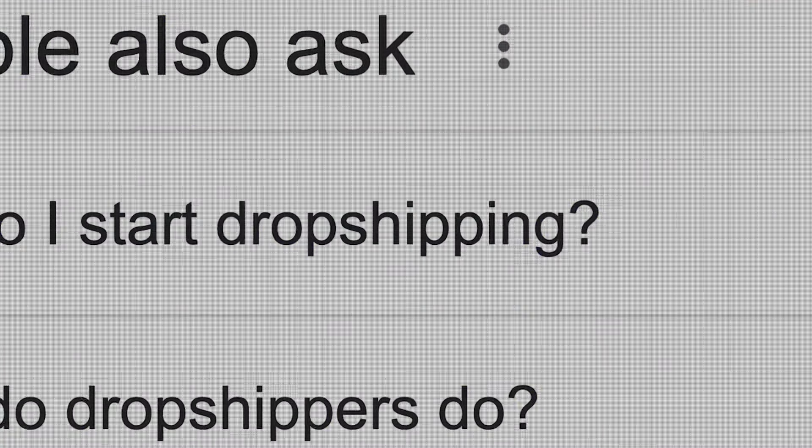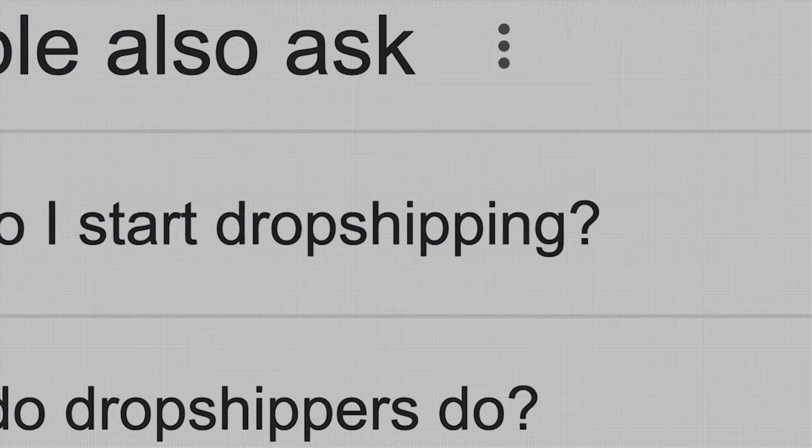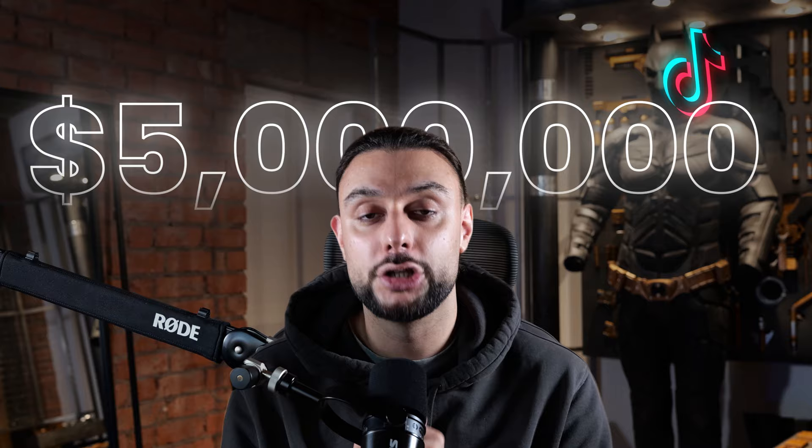So if you're thinking about doing dropshipping in 2024, you must watch this video. I've achieved over $5 million using the TikTok platform. I'm not trying to brag, but the first thing that I want to mention is TikTok getting banned.